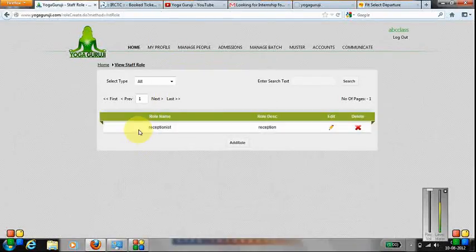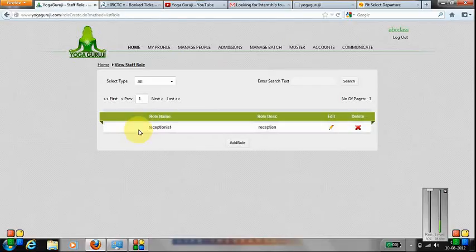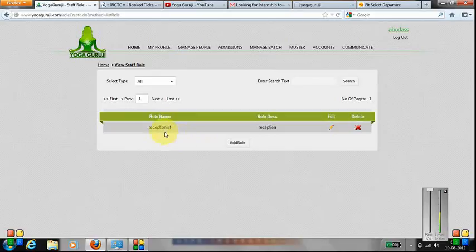Staff Rule are basically non-teaching rules. Those are operational in your classes, mainly like receptionist, security, housekeeping. So, you can have different rules also.